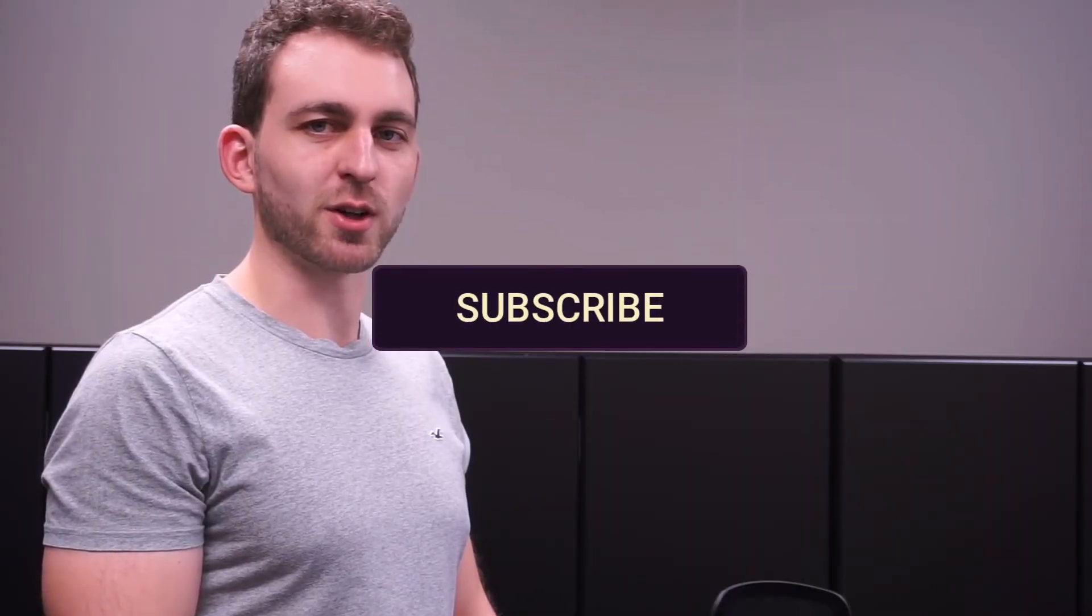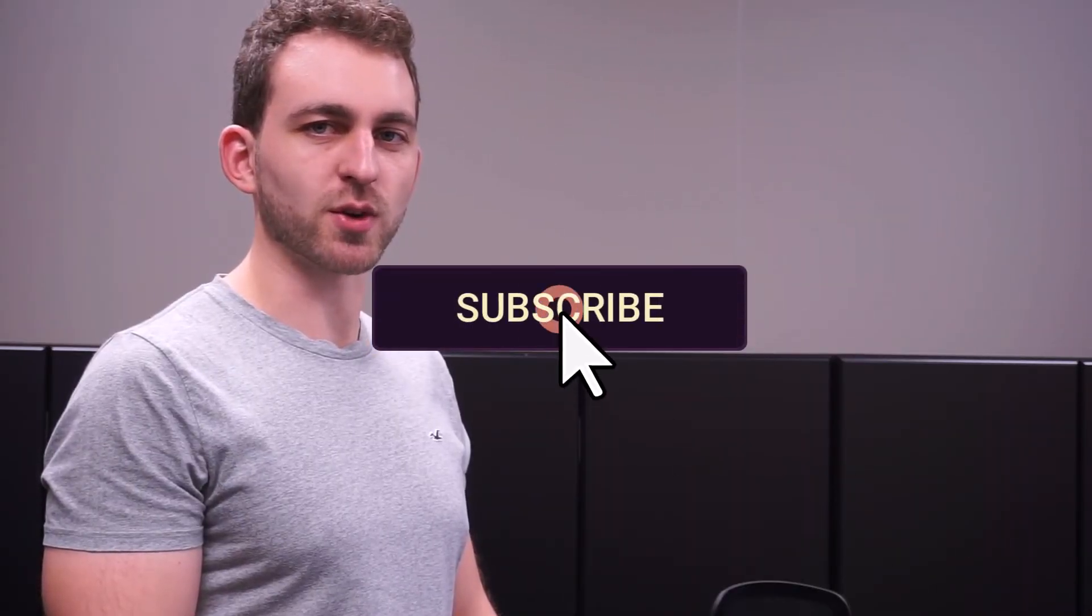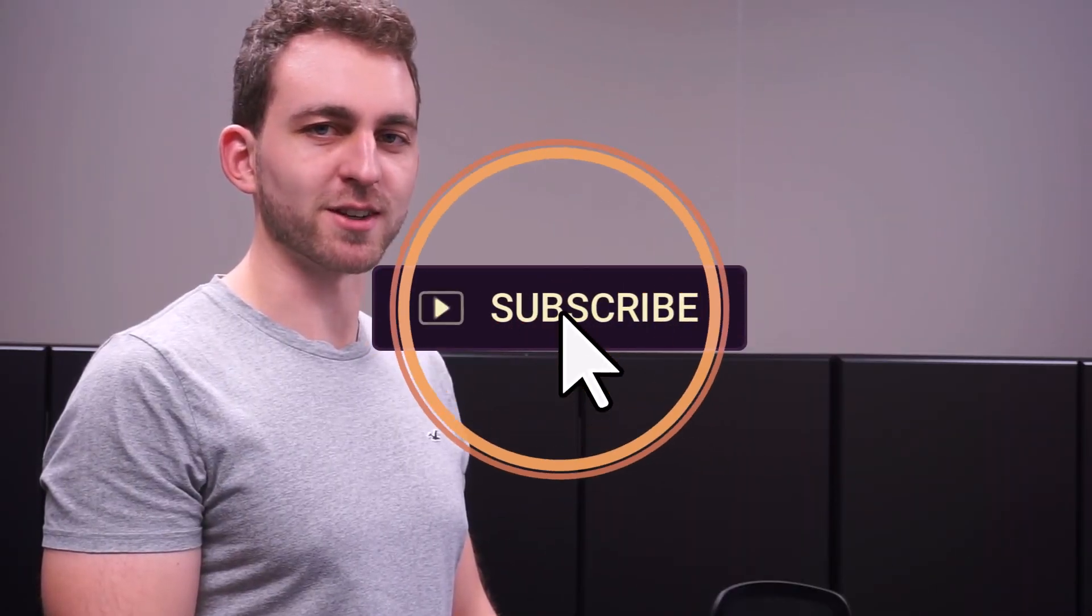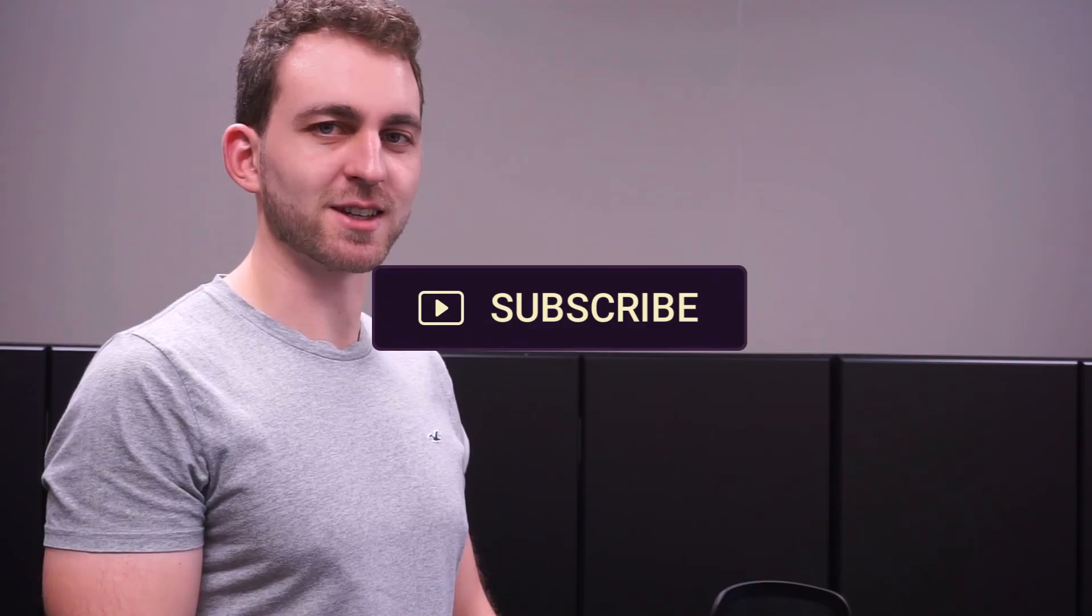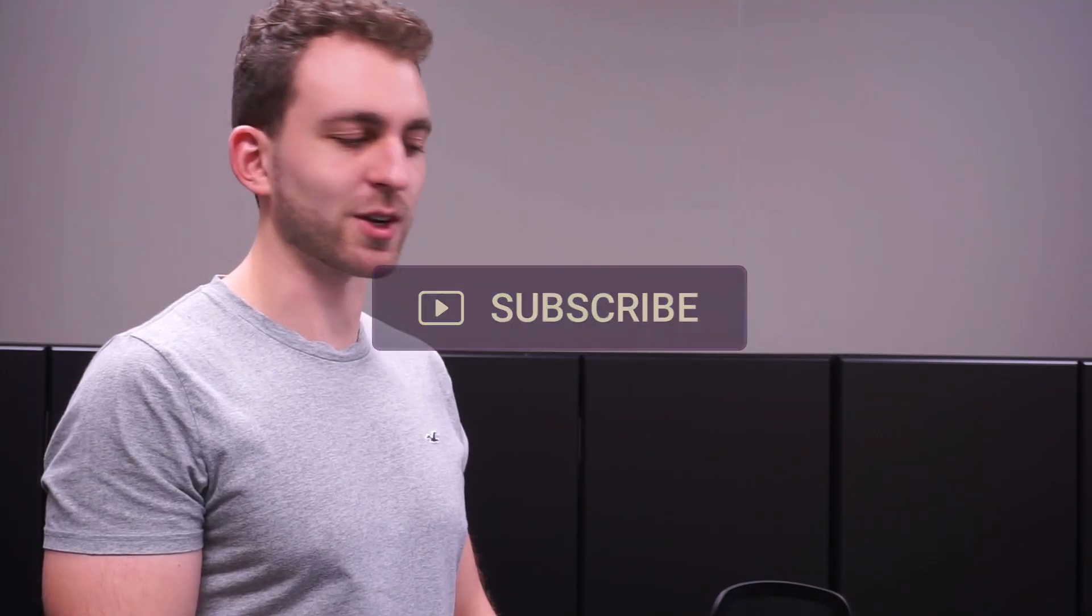If this video helped you then please support this free knowledge by hitting the Subscribe and the Like button. Thanks a lot and I see you in the next one!